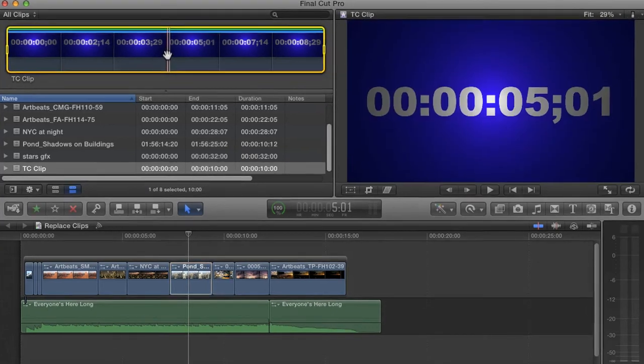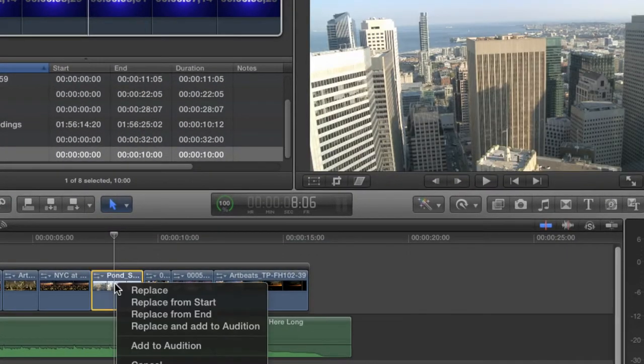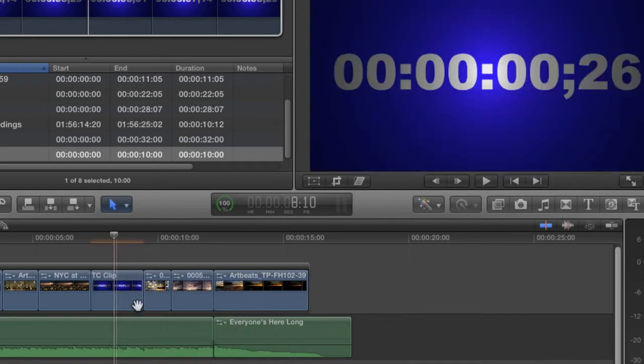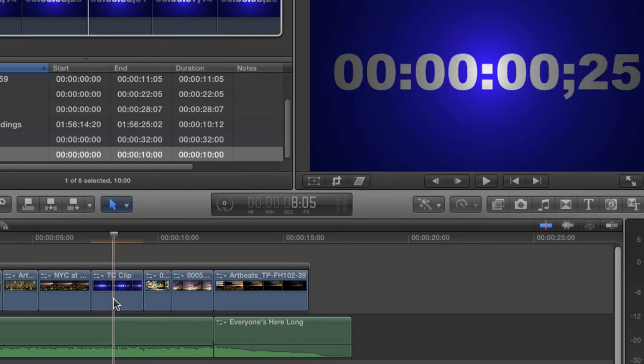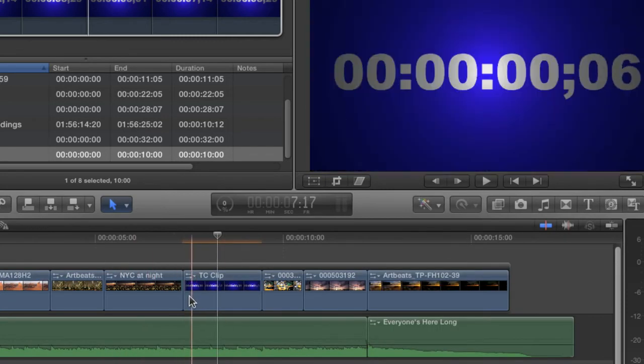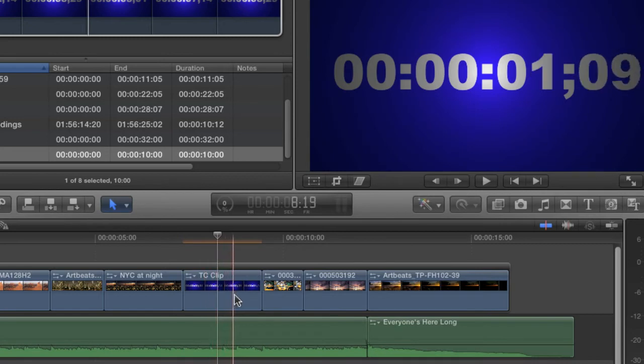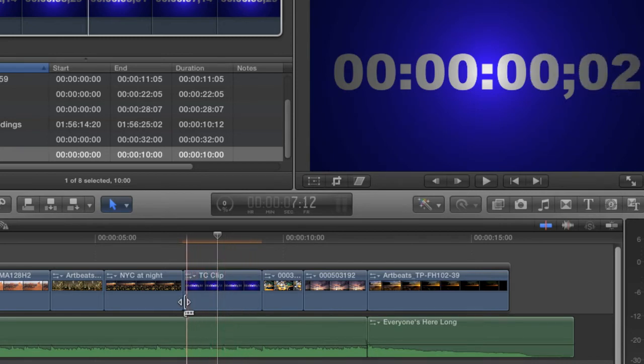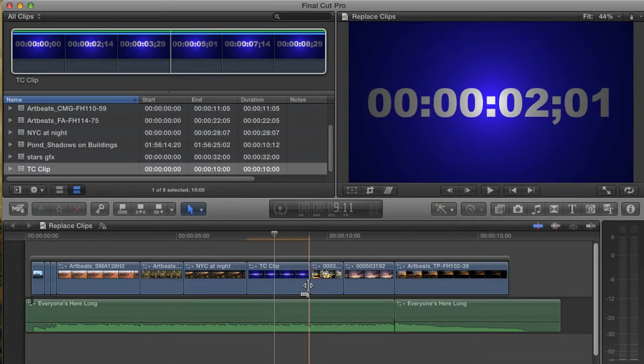As I drag over the clip this time, I'm going to choose Replace from Start. Once again, the clip is replaced, but this time, the new clip remains the same length as the old clip. If I scrub the project, you can see that the new clip was edited in from the beginning, but it ends wherever the old clip ended.